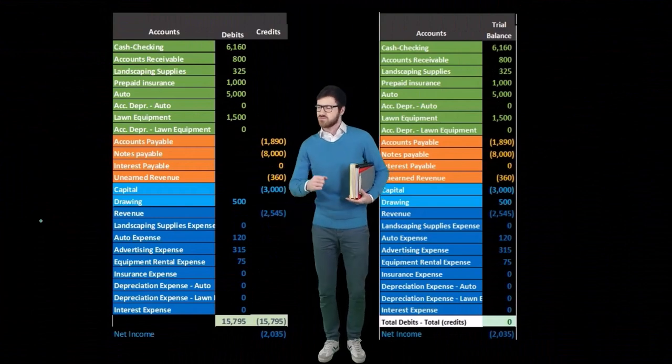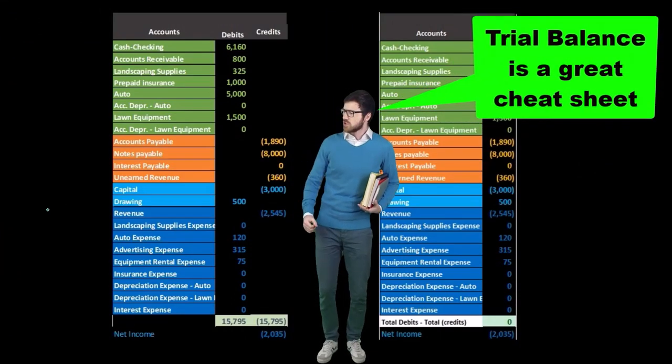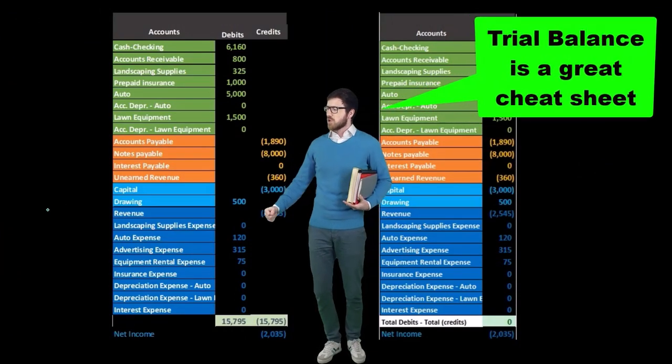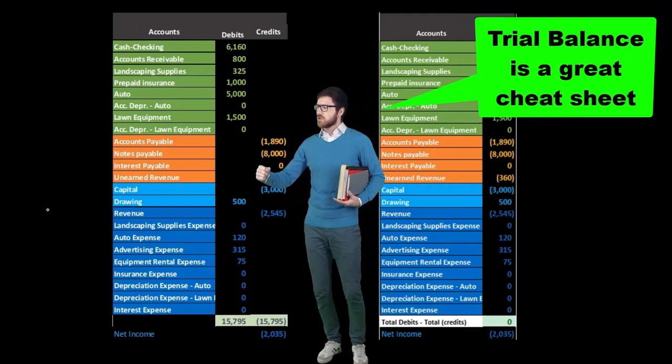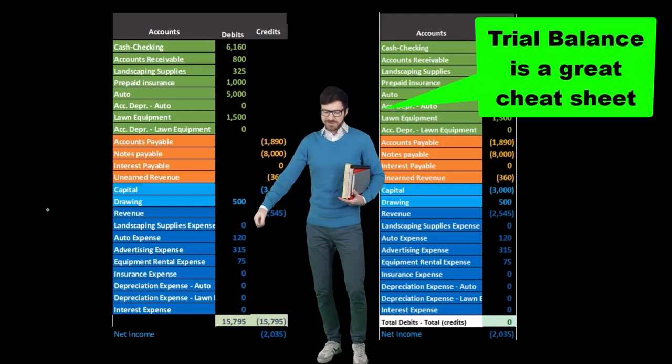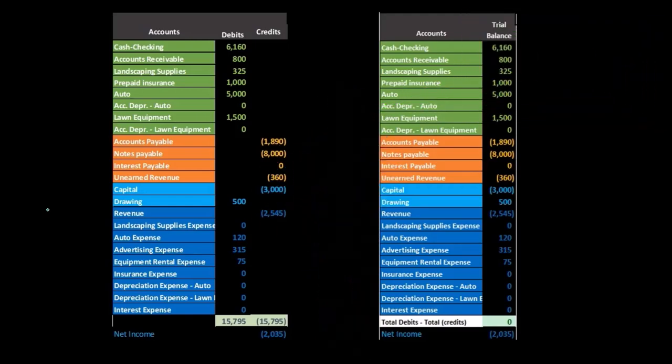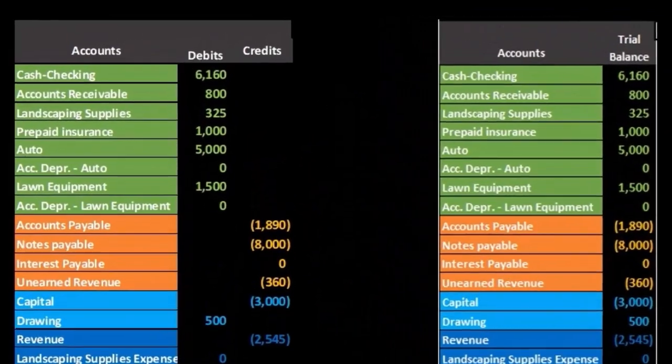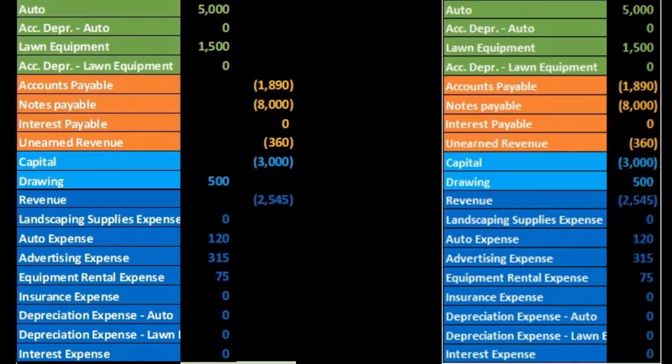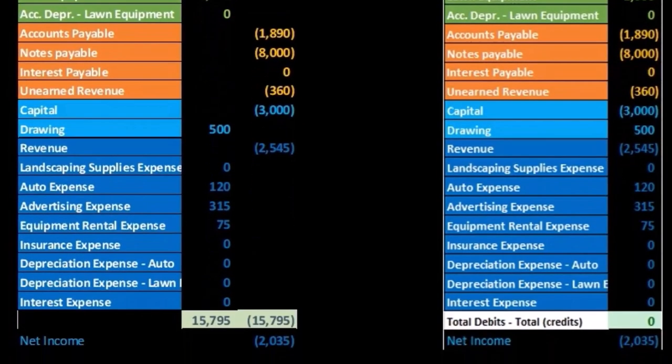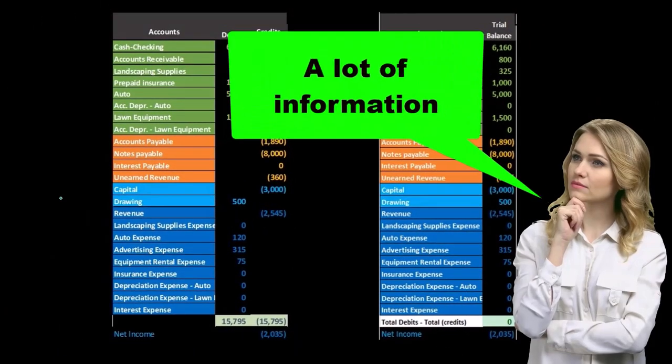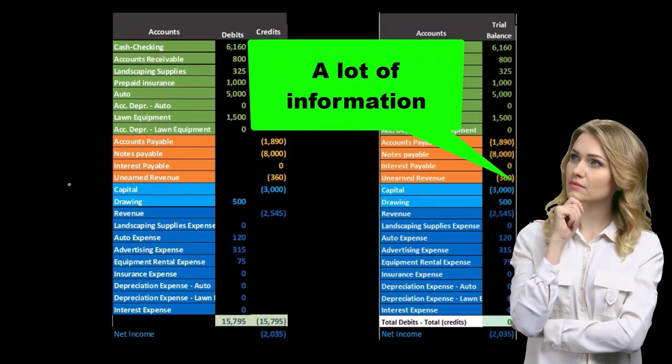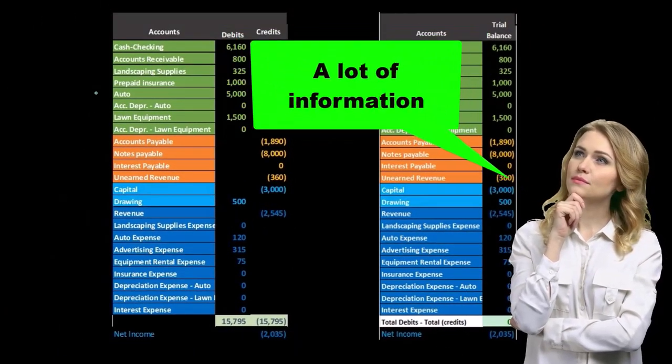Note that the trial balance is a great cheat sheet. If you can have a cheat sheet for any kind of exams or when practicing problems, you want to start off with a trial balance because even if it's not related to the problem you're on, it will give you a lot of information, meaning it lists all the accounts.